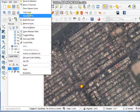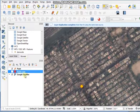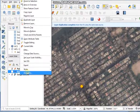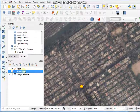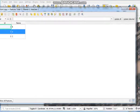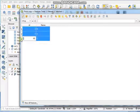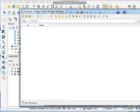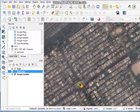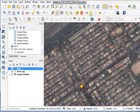I'll duplicate the layer and create a duplicate layer, then remove all attributes. Just select a feature and cut it.